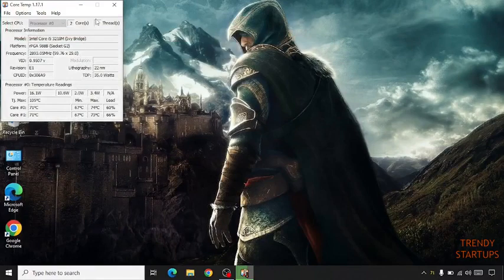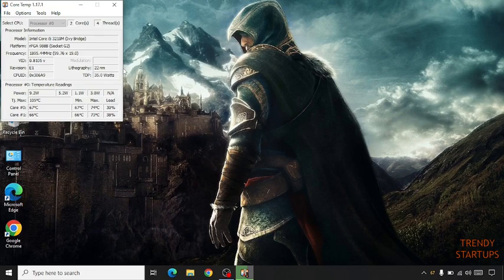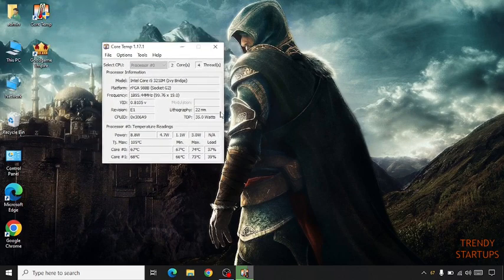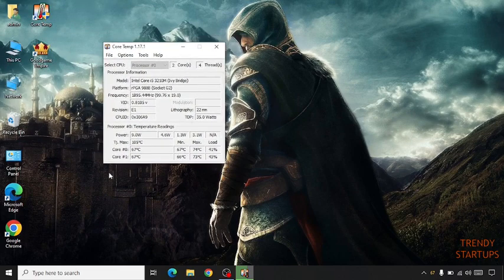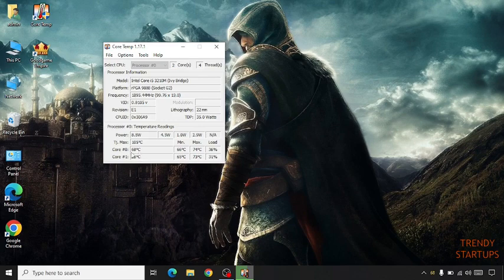Now this window appears. Here it's showing only two cores and the temperature of both cores is 67 degrees. So it's a normal temperature, don't worry about it.